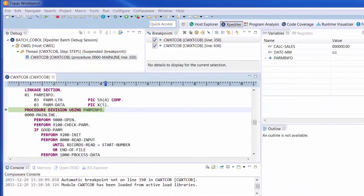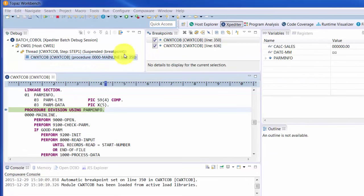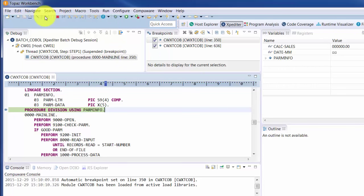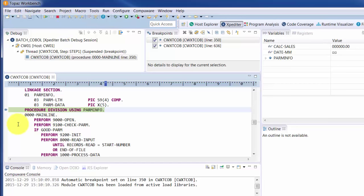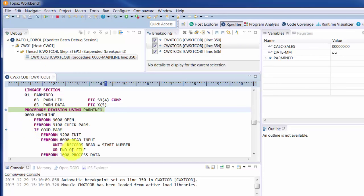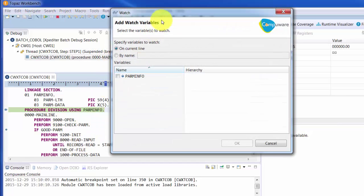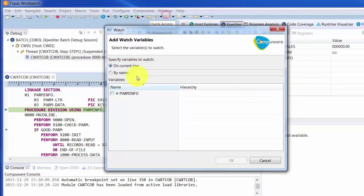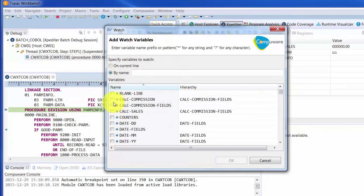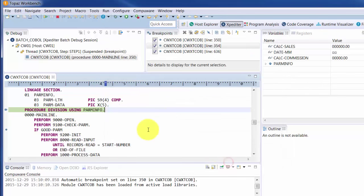Topaz Workbench uses the Eclipse debugging framework driven by Xpediter to debug mainframe programs. This means you use the Eclipse terms such as resume, terminate, and step into as opposed to go and go one. However, setting breakpoints is as simple as clicking into the leftmost gutter. Hovering over fields will show you the value of the fields. You can still create watch variables and set up conditional wins. So it provides the power of Xpediter just in the Eclipse consistent framework.